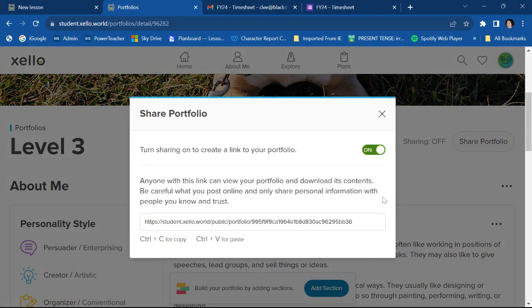I'm turning it on because I want to do that. So I've turned sharing on and now I have a link that's been made for me to my portfolio.